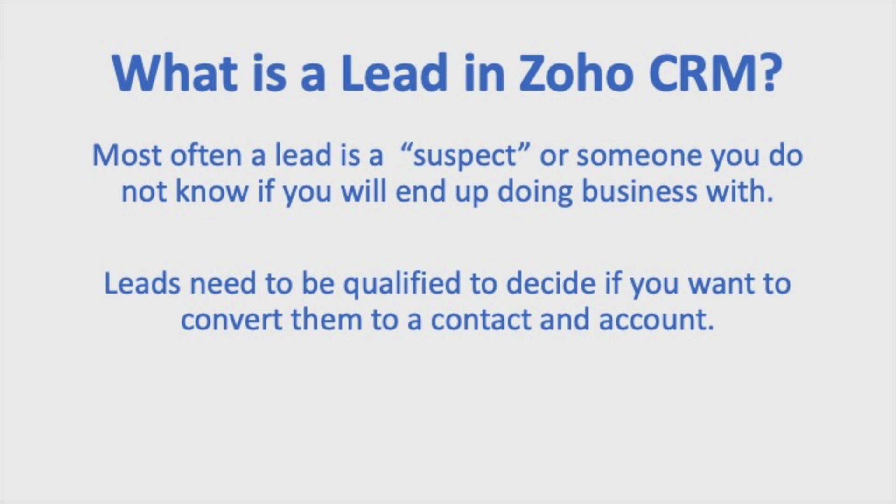Maybe you picked up a trade show list and you imported it into Zoho, or you just captured some people, got some business cards, and entered in their records here within leads.